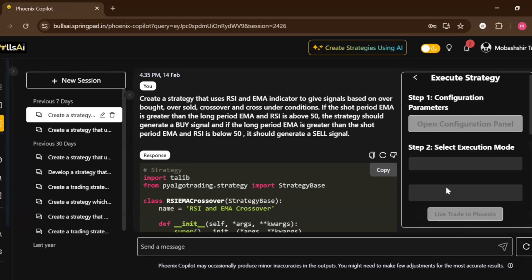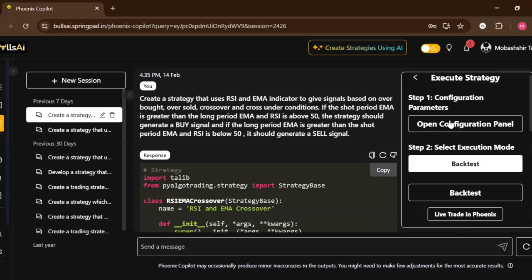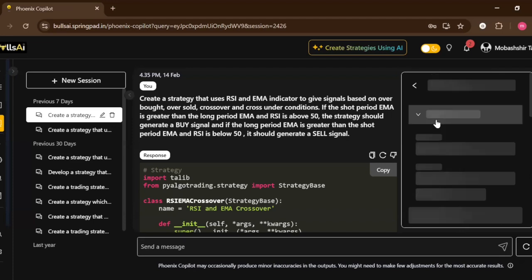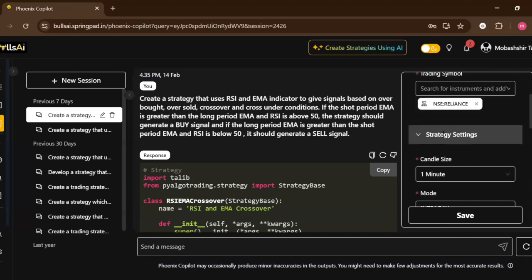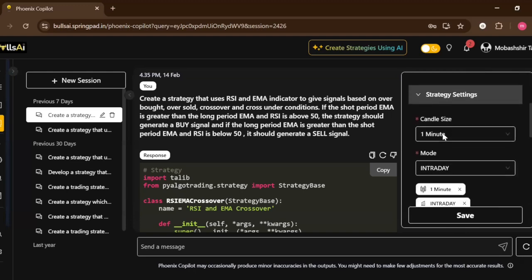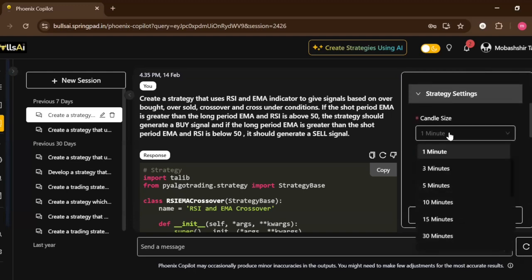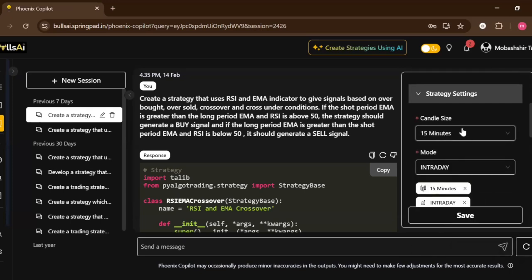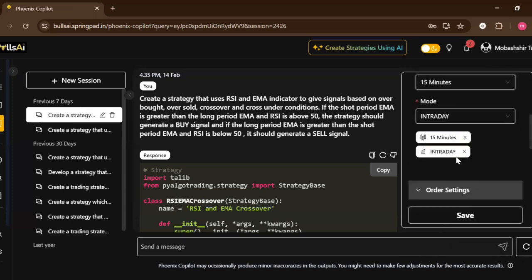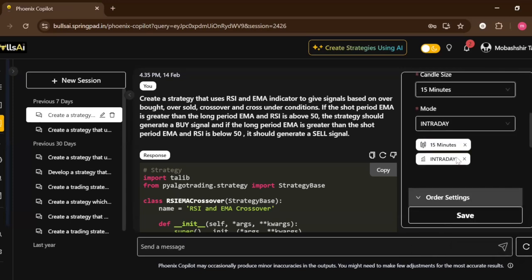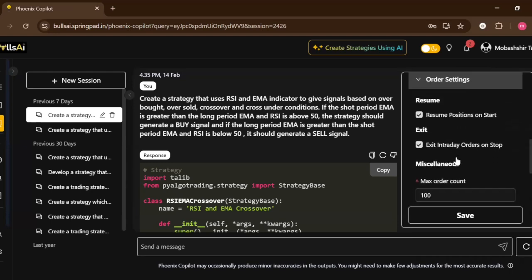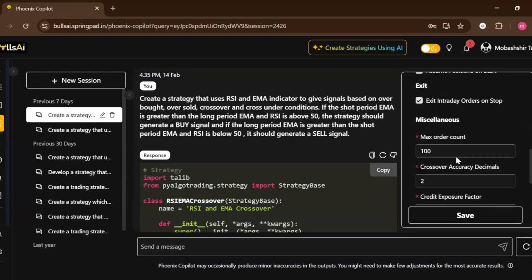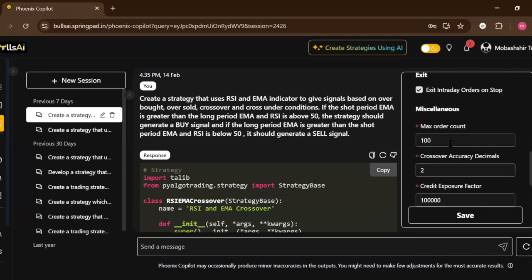I can click on Advanced Customization. Step one is to configure the configuration parameters, so I'll open the configuration panel. I can change the candle size to maybe like 15 minutes. Let it be intraday. The max order count, let me change it to 150.